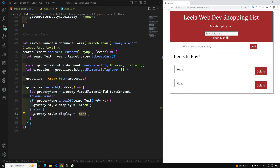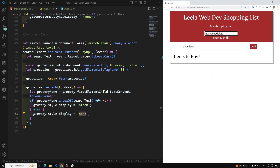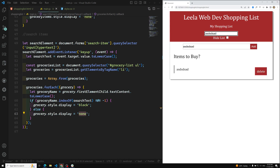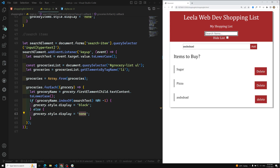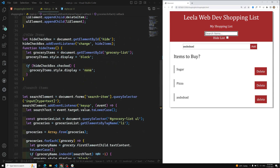Delete is working, adding an item is working, and search is also working — the project is almost complete. We'll do some improvements and close this shopping list. Hope you understood. If you have any doubts, please post comments below. If you like this video, please support me by subscribing to my channel. Thank you.